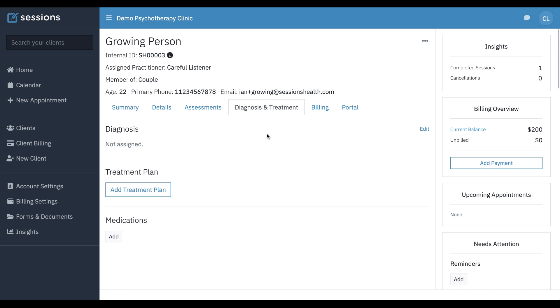So I'm on the client details screen, and you can see this diagnosis and treatment tab. Currently, there's not a diagnosis set for this client, and there's no treatment plan. Rather than setting it directly here, a more natural workflow might be